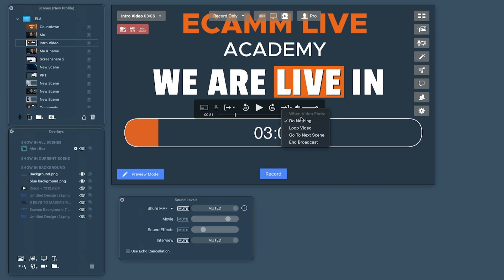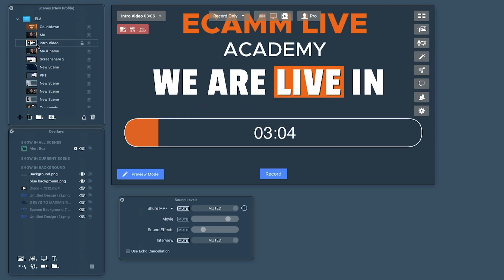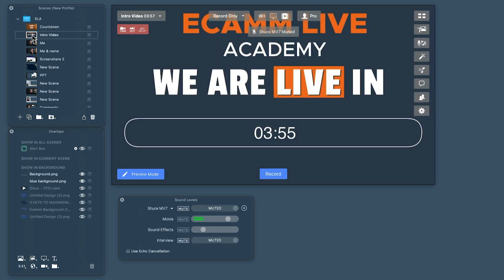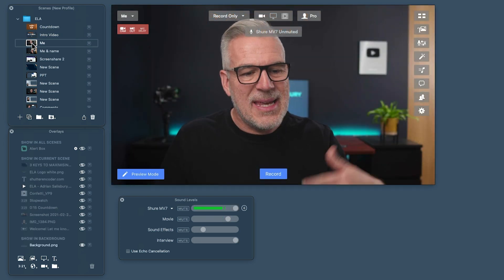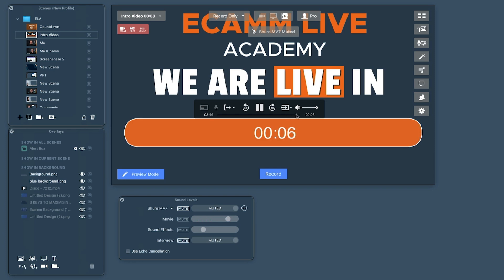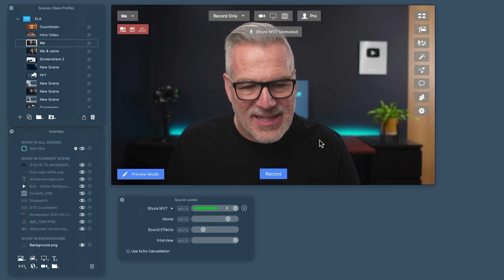Here it says: when the video ends, what do you want to happen? You can stop and do nothing, loop the video, or — typically — go to the next scene. So if this is my intro, I'll set it to go to next scene. I'll move it above my main scene in the scenes panel, so that when the intro finishes it comes to me. Notice the microphone is muted during the video scene, but it will automatically unmute when it transitions. Let's push to the end and watch — there it goes, video's finished and it's come across to me.